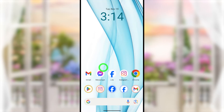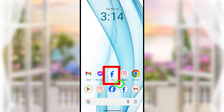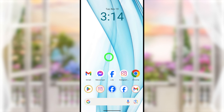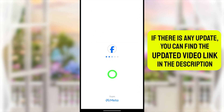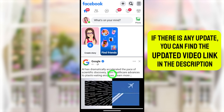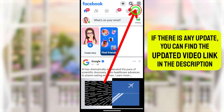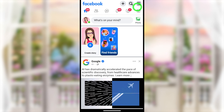In this video I'm going to show you how to deactivate your Facebook Lite account temporarily. To start, you have to open your Facebook Lite application. After opening, you have to tap the hamburger menu in the top right corner.